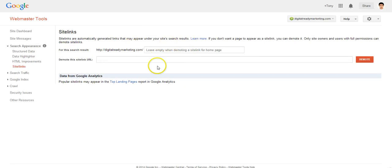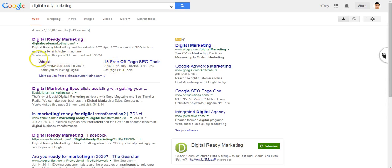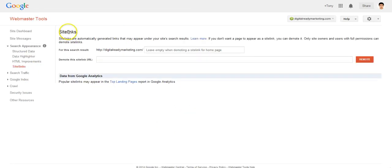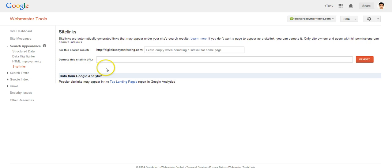Obviously, we don't have control over which page shows up—Google has that control. But at least Google provides us the ability to make certain pages not show up. So that's what the sidelinks tool is about.